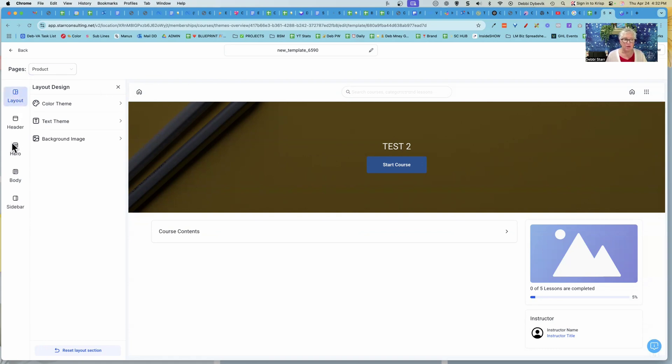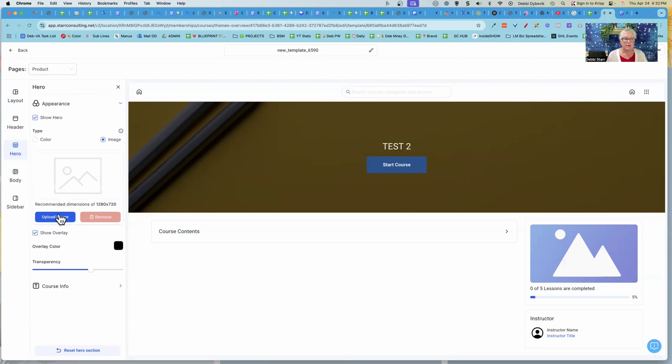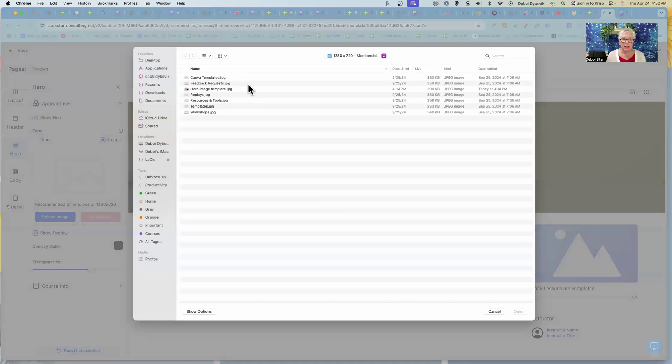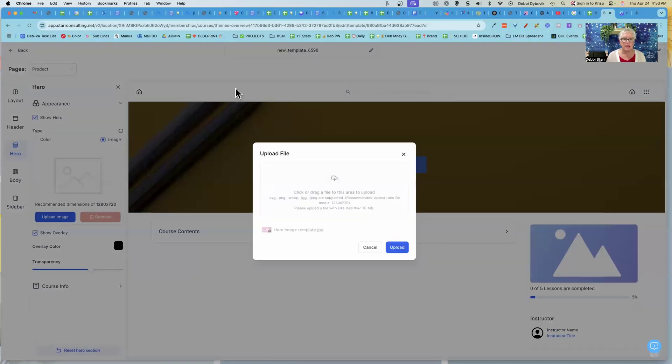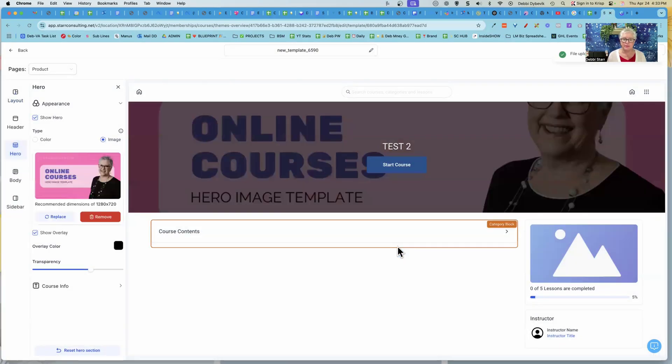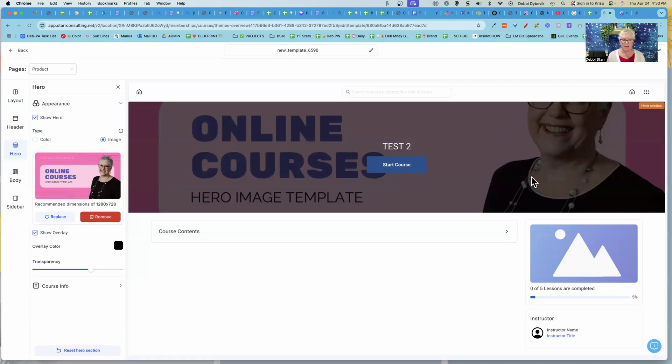So now it's right over here on the left side. And when I click on hero, and then I click on appearance, it gives me a place to upload an image. Now, I'm going to share another secret with you. Notice this says recommended dimensions 1280 by 720. So I've got some images that are that size. I went to Canva and created that size. So I am going to upload this. Now, let me show you. Do you see how it's kind of cut off my head and everything?